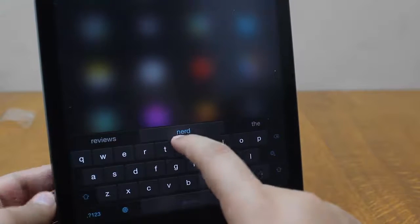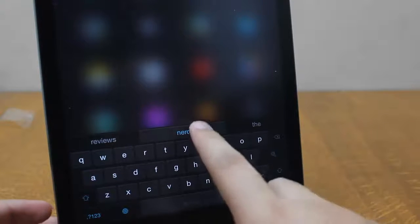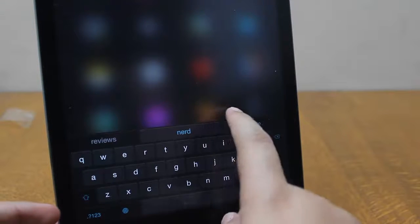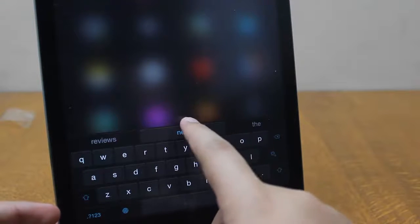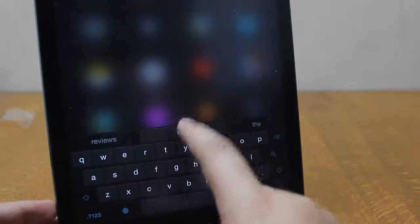As you can see, as soon as I type gadget it shows me nerd over here. So that is called personalized predictions.